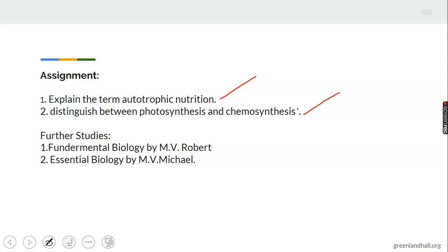You are advised to read further on this topic. Some recommended textbooks are: number one — Fundamental Biology by M.V. Robert; number two — Essential Biology by M. Michael. Any questions before we go? No questions — thank you.